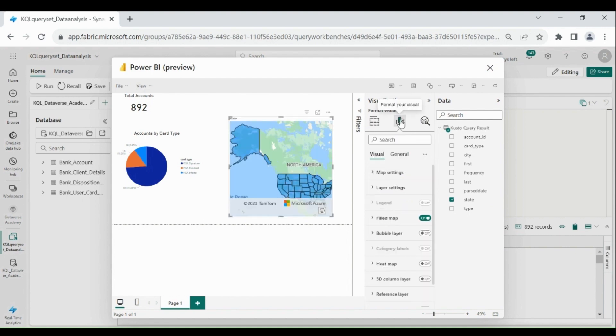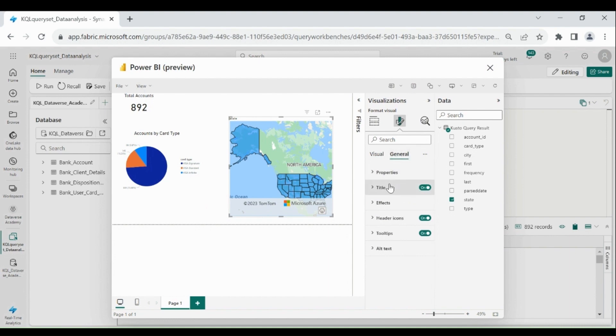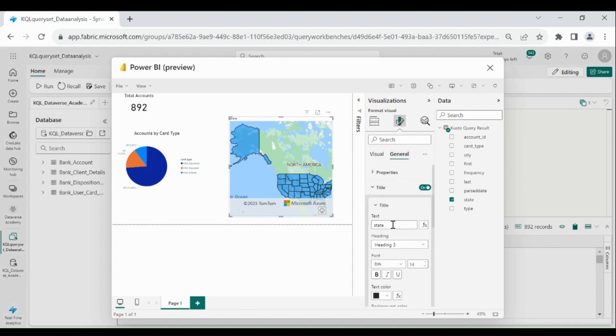Click here, click on general and title. Type accounts by state.